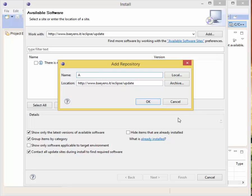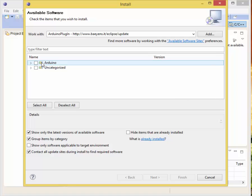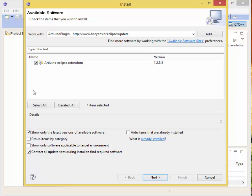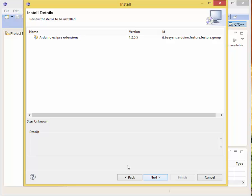We're going to click Add, and we're going to type Arduino plugin. That's just what I normally put there. Click OK. As you can see we have some results. Now we're going to uncheck group items by category, and we're going to check this one. You should only have this one, but if you have more, go ahead and click select all.